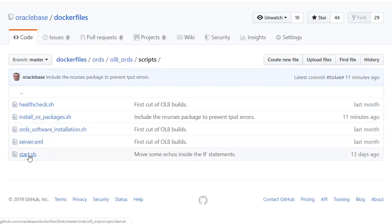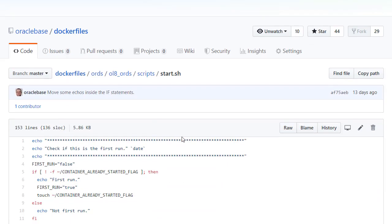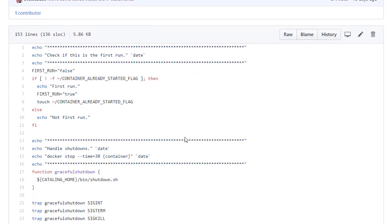So let's look at the start script. So the first thing I want to do is check to see if this container's ever run before. Because there's a few setup things we want to do on first run only. So I'll just touch a file on the first run so I know that this is the first time. And subsequent times that file will be present.